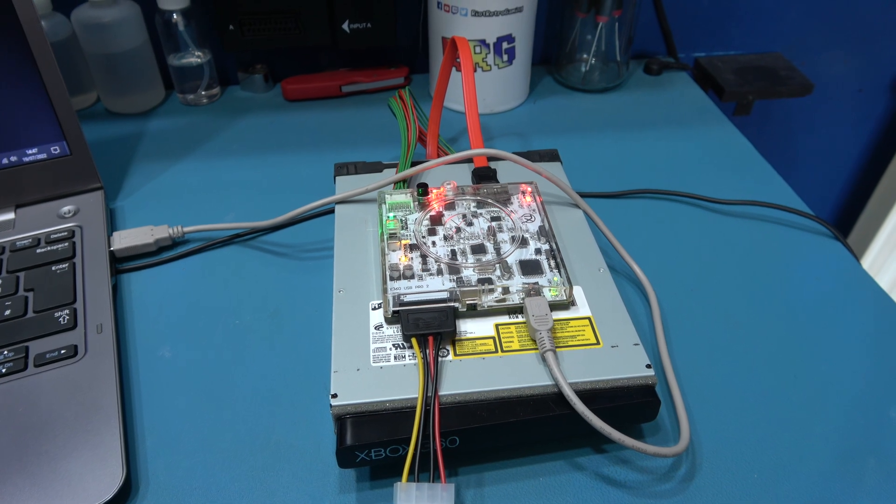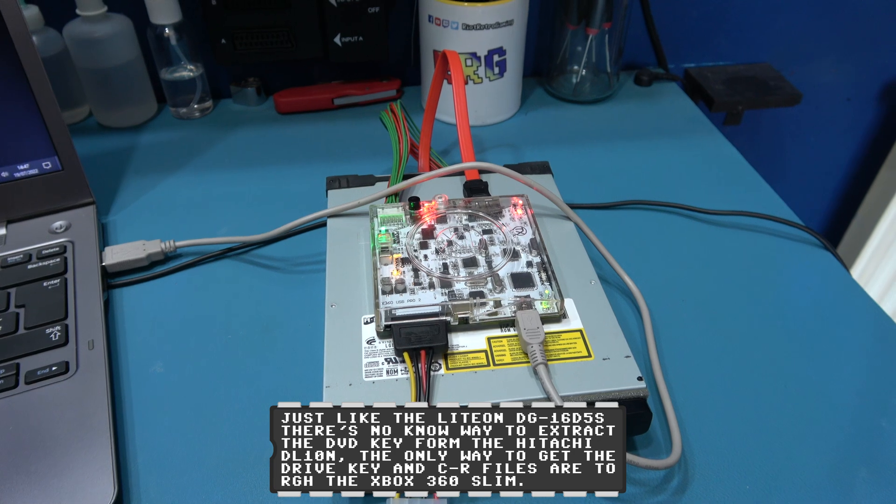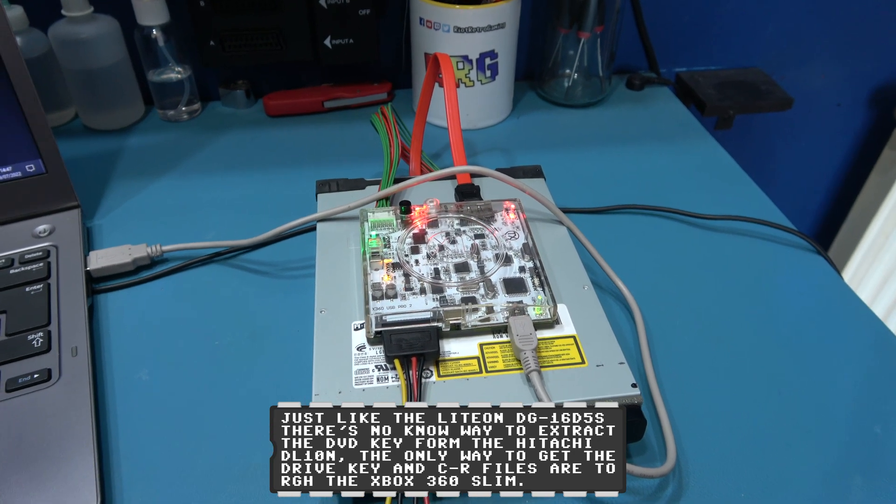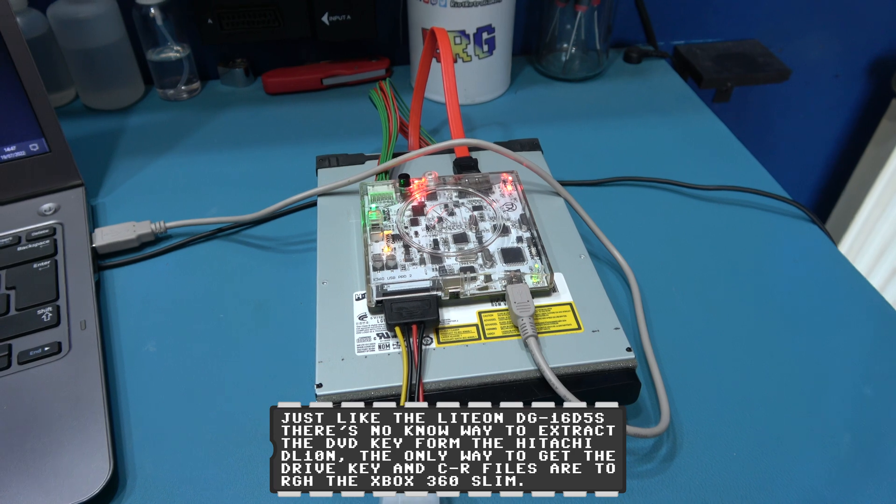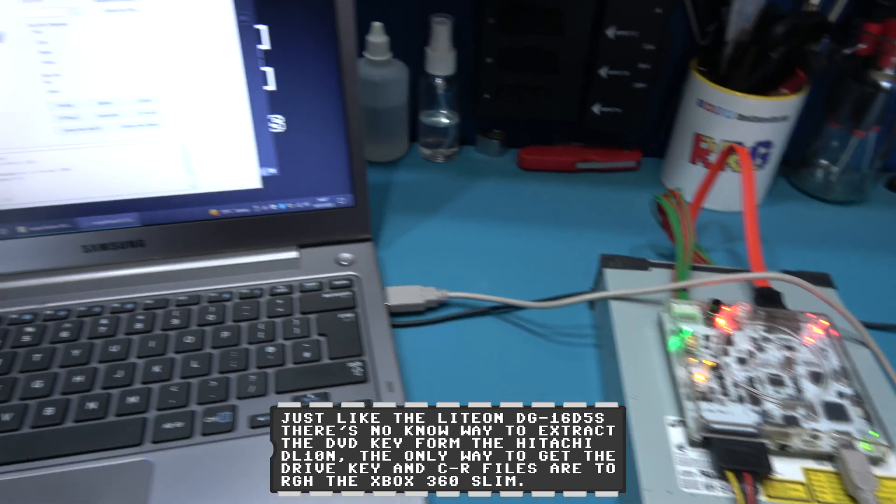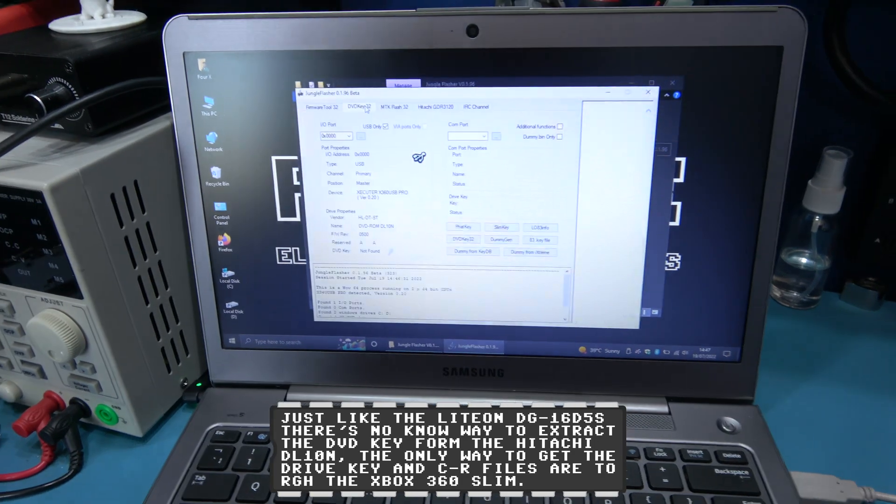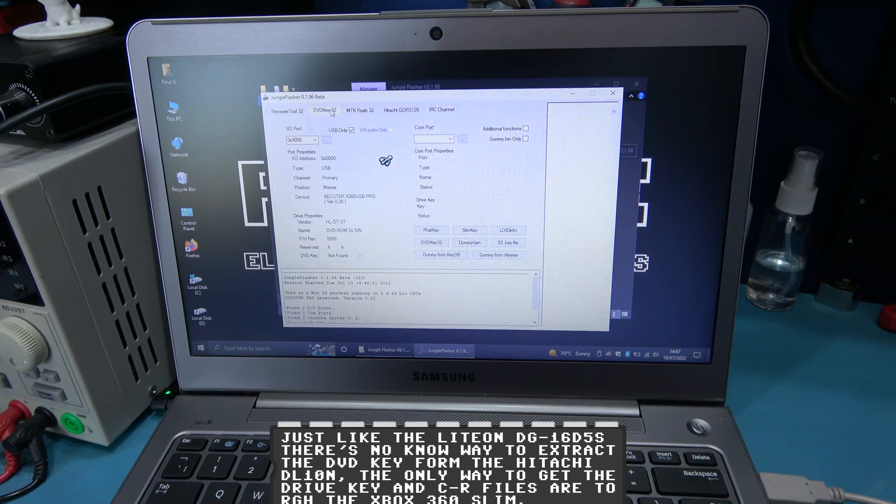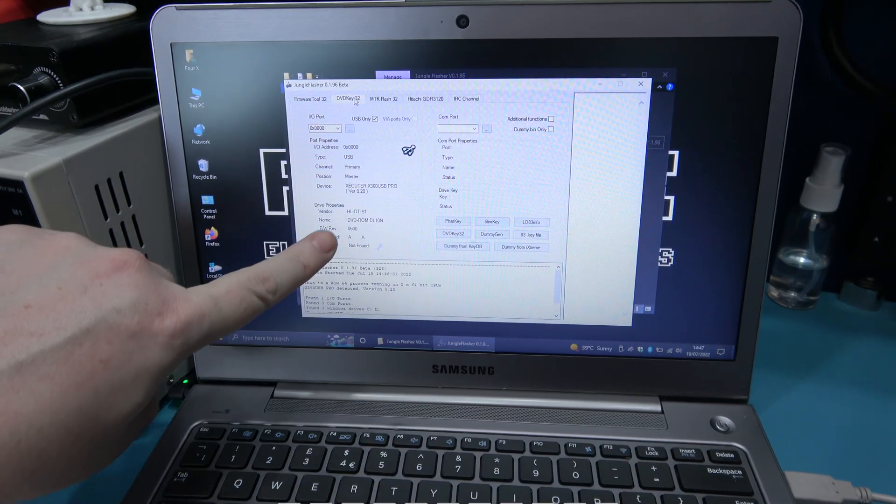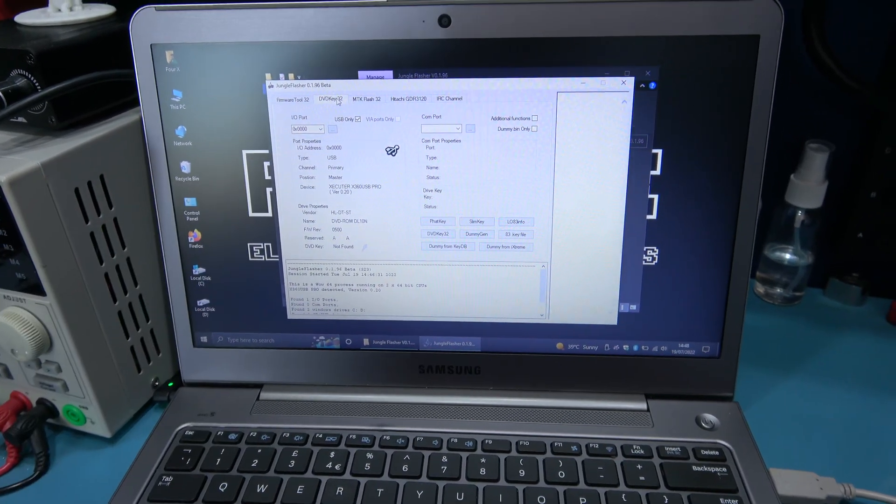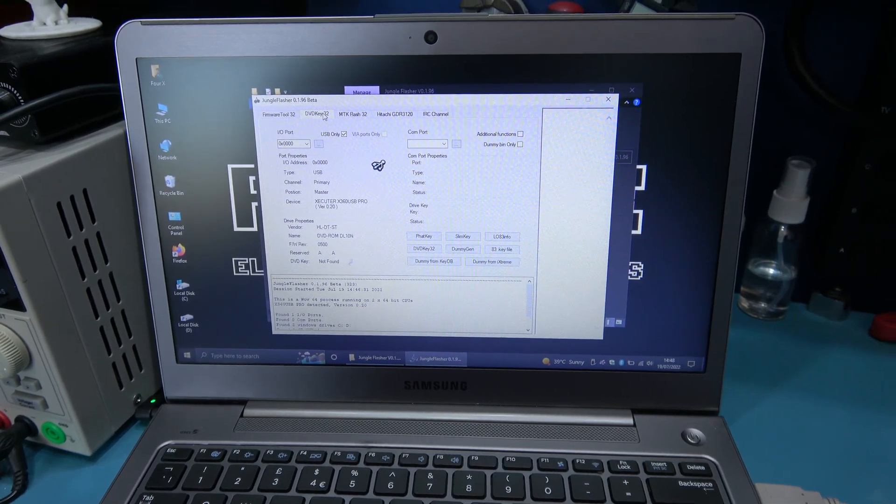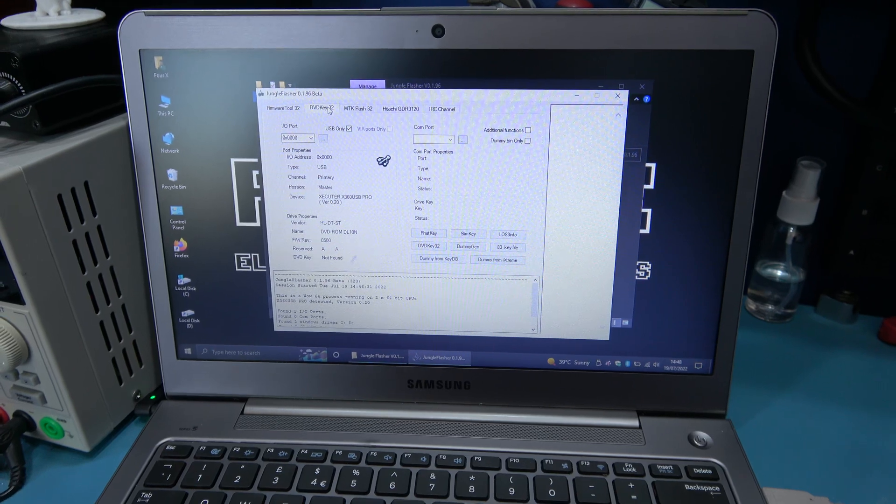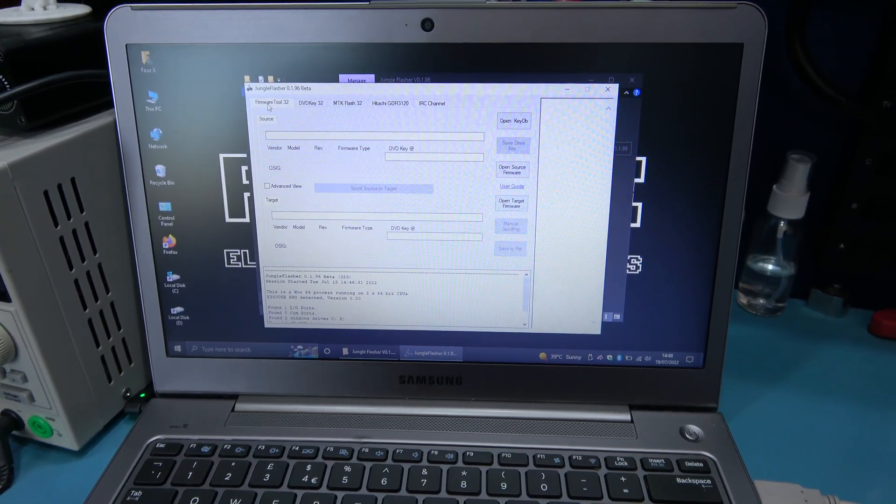So I've hooked up my X360 USB Pro 2 to the DVD-ROM drive that allows me to pull over the unique information that's on the drive. What I need to do now is I've got Jungle Flasher running, so I'm all ready to make the custom firmware. If you take a look, you can see the drive is being recognized in Jungle Flasher, so I'm going to start making that custom firmware now.